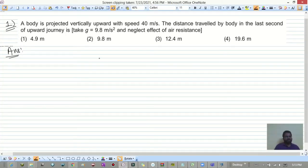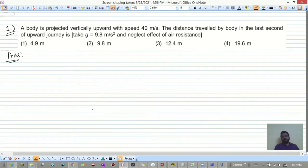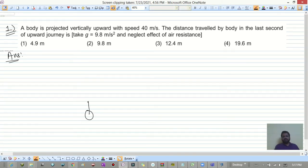Hello everyone, welcome to my channel Physics Techs. Let's start with kinematics DBP4. A body is projected upward with a velocity of 40 meters per second. We want to find the distance traveled in the last second of its journey.